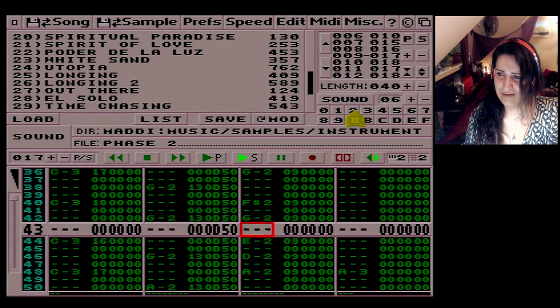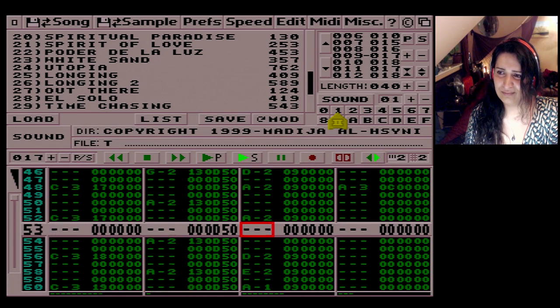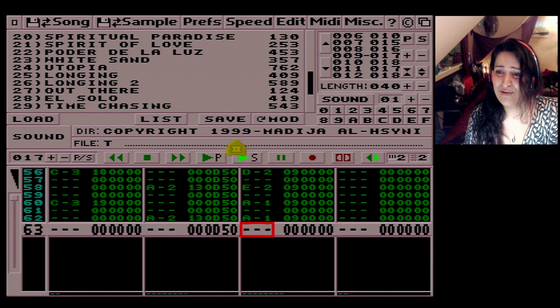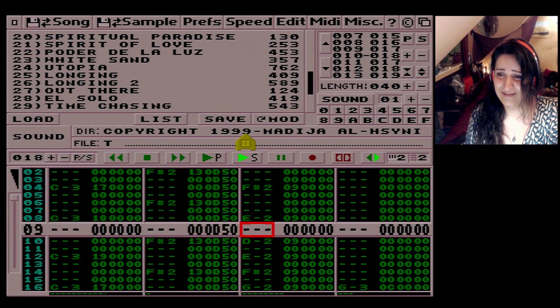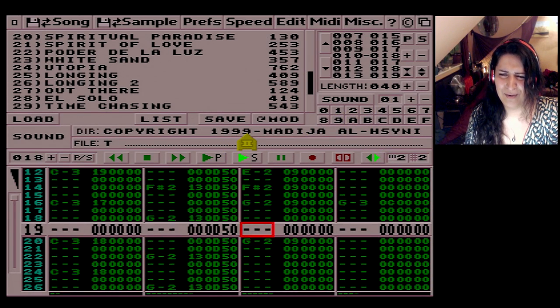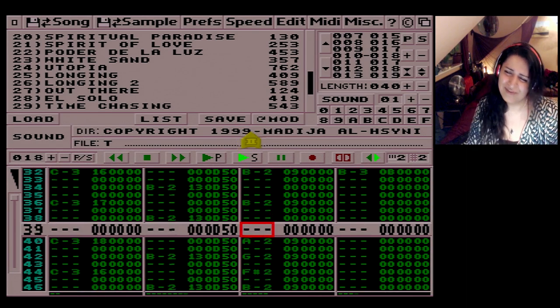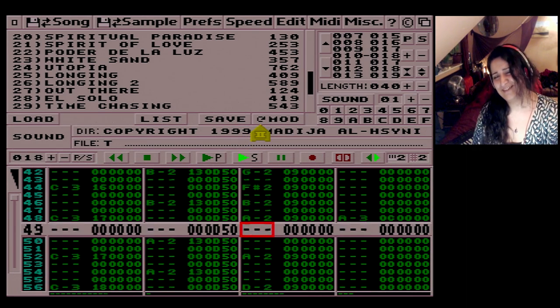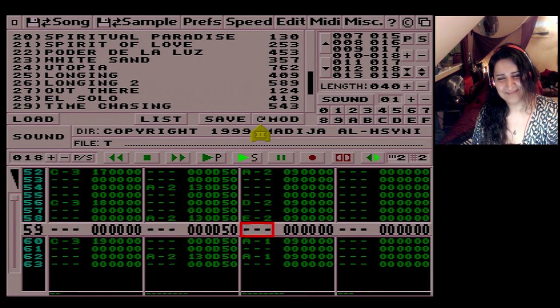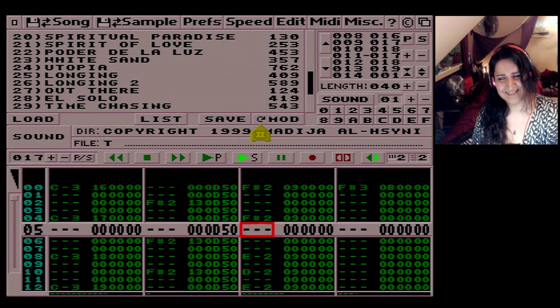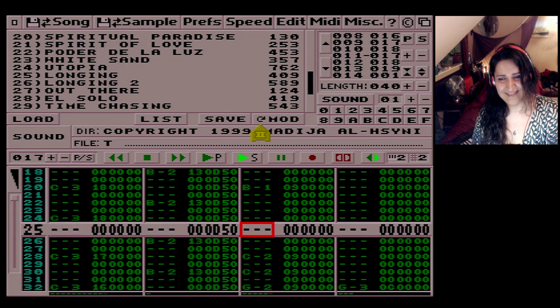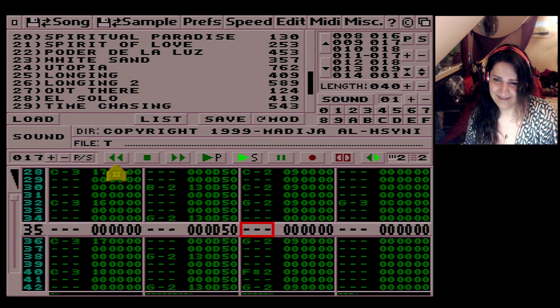I wrote this in '99 — wow, it doesn't feel like that long ago. It's crazy.